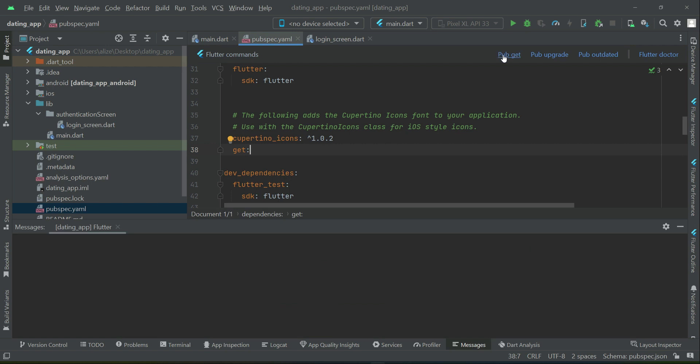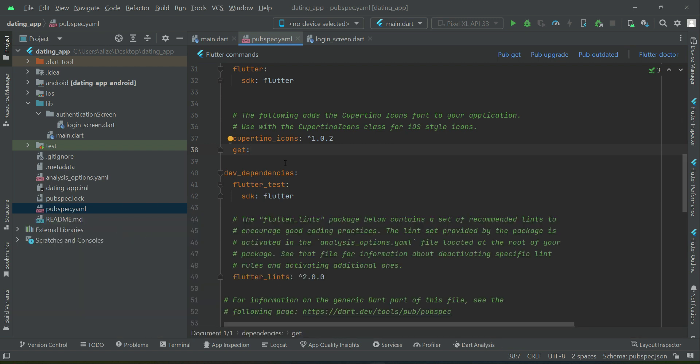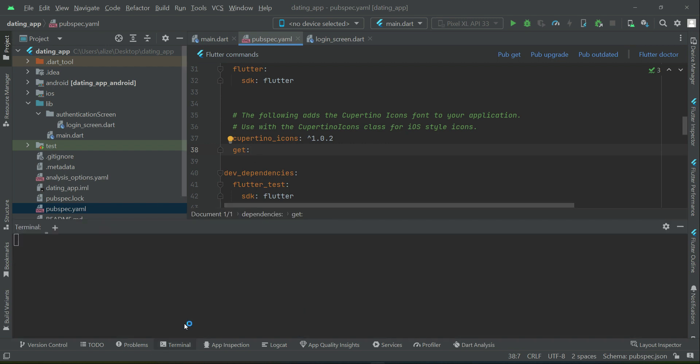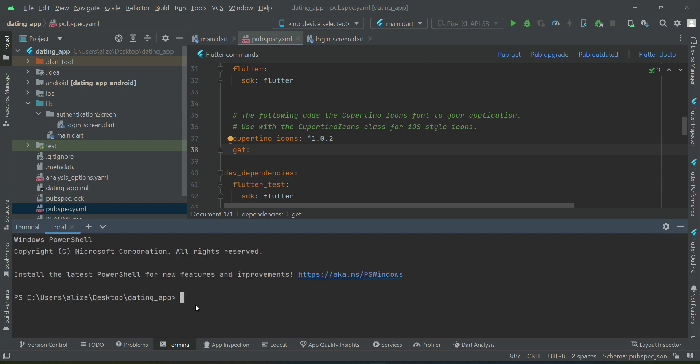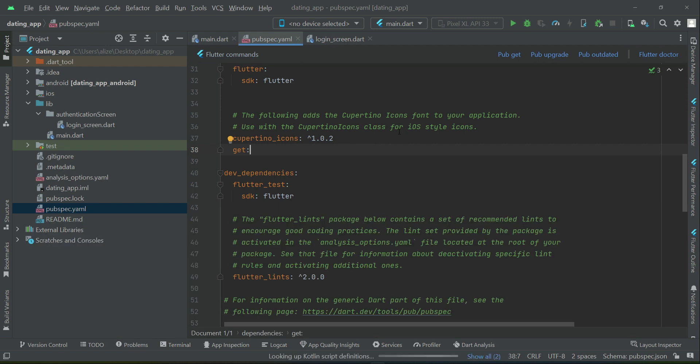Now, let's just click pub get in order to install the GetX in our project. Or from the command line, whenever you want to add a new dependency in your project, you have to just type flutter pub get. This is the command for this pub get. It automatically runs that when we click on pub get.